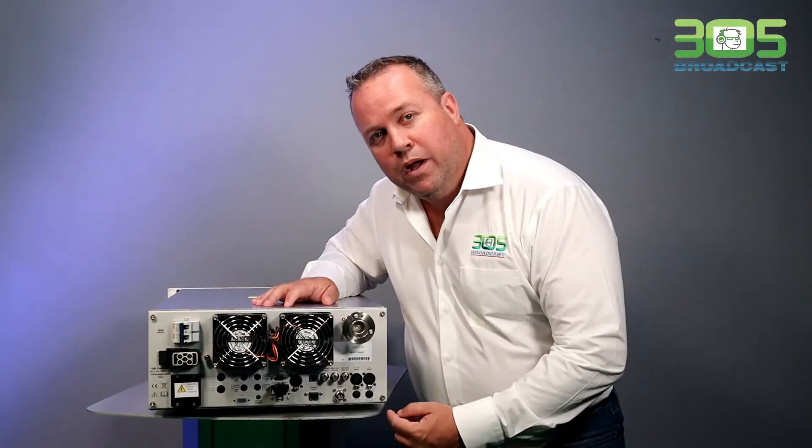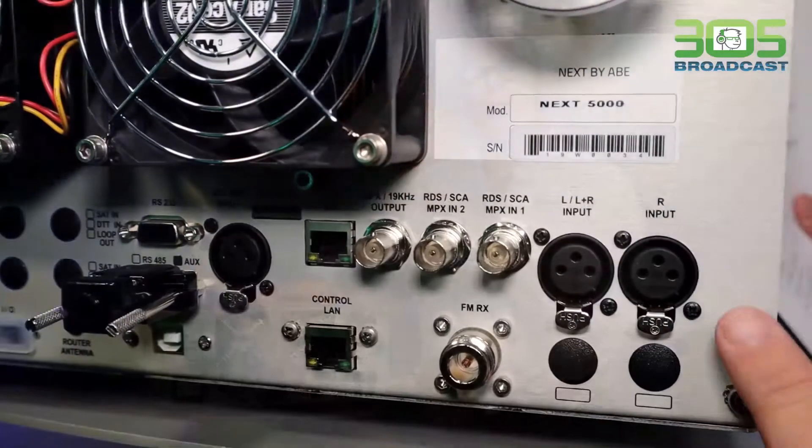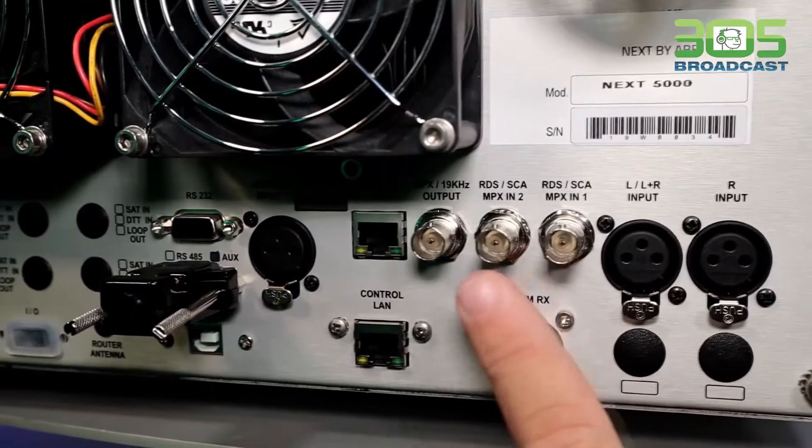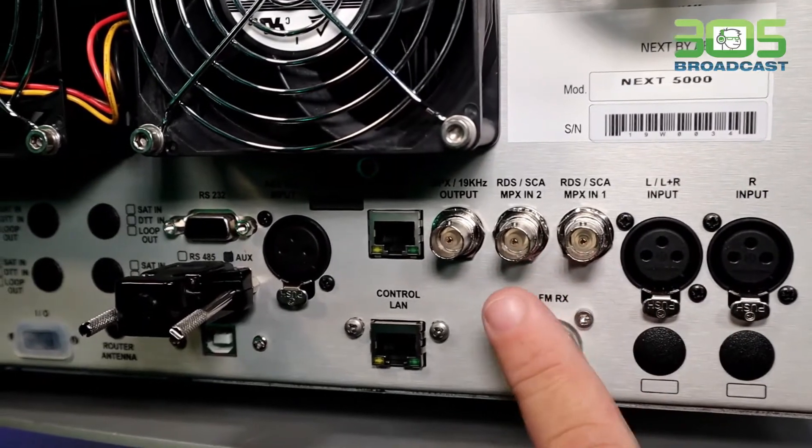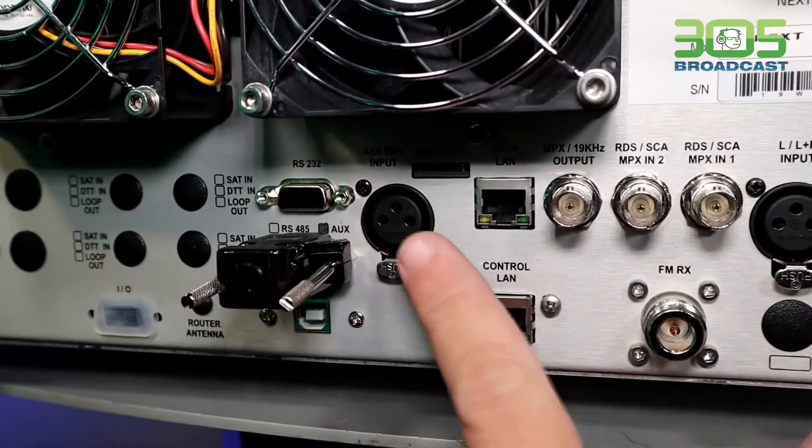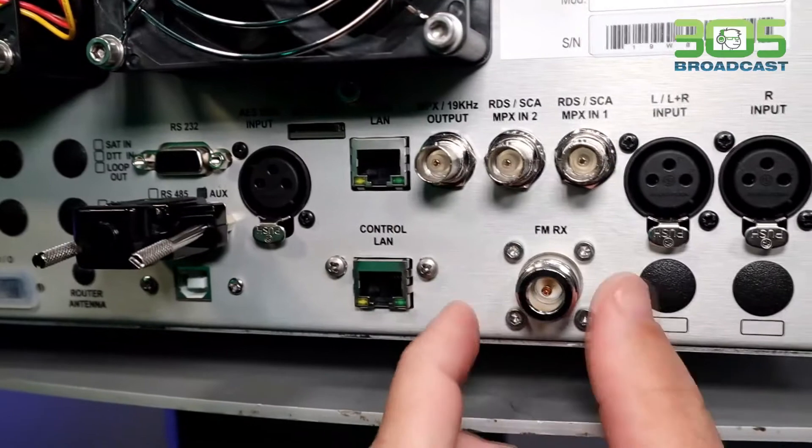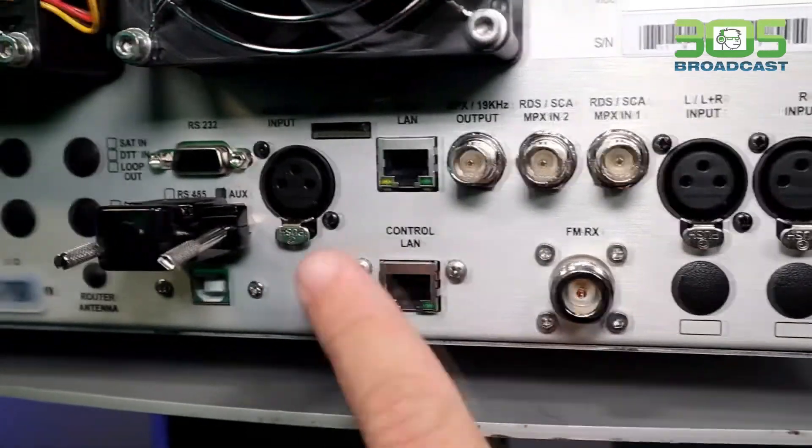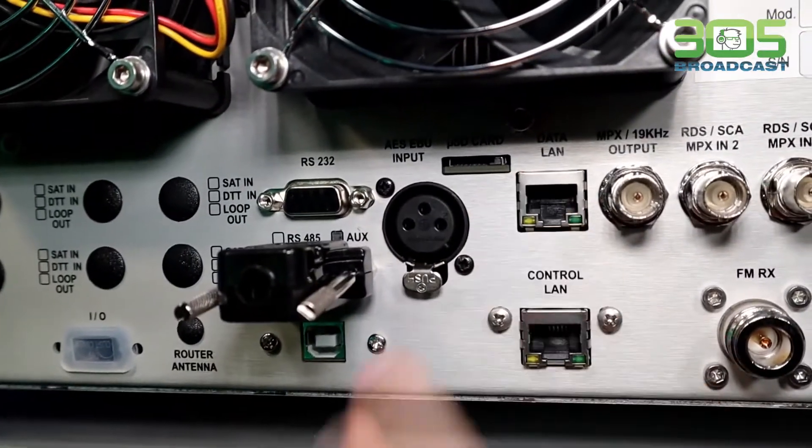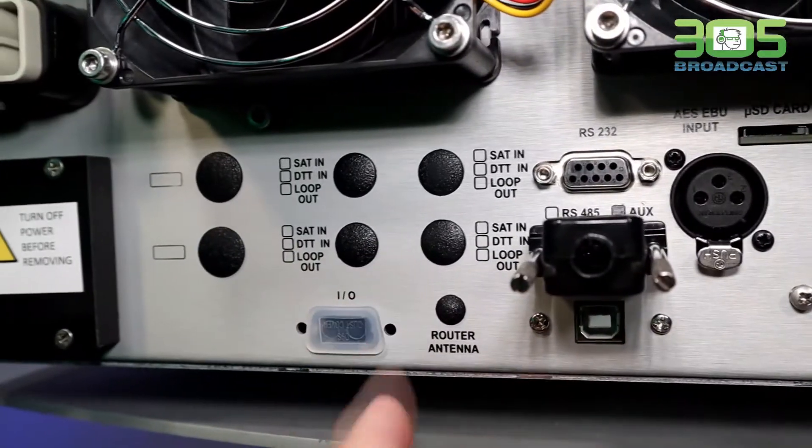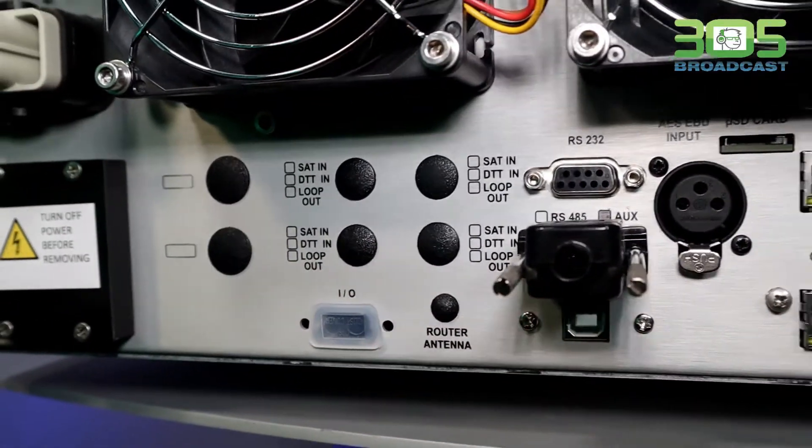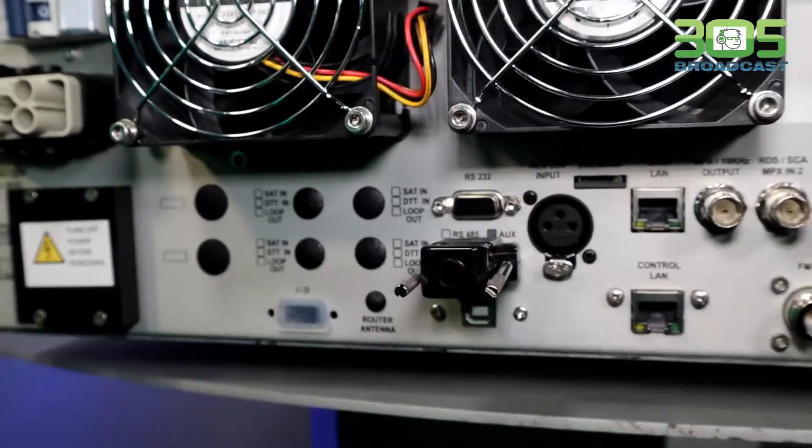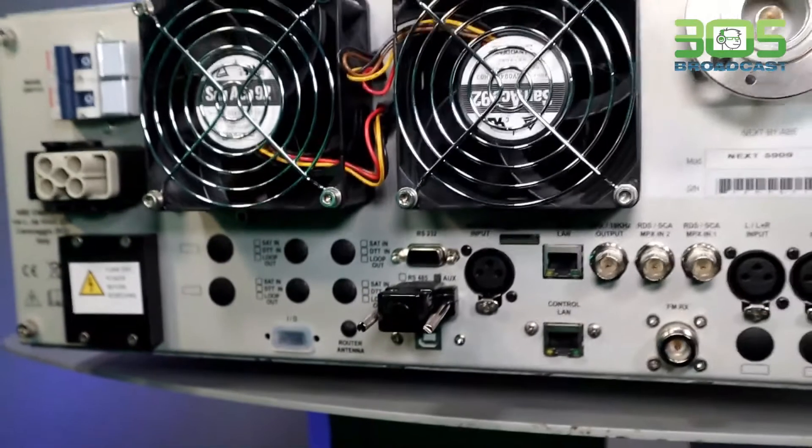Also in the back, we have all our inputs. We have left and right, two MPX inputs, one AES-EBU, one IP codec, one FM receiver for translators, one SD slot for audio backup, and I can add up to two satellite receivers, all inputs with silent detector and automatic changeover.